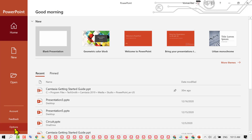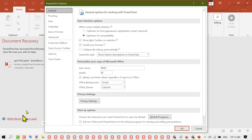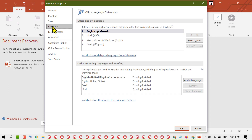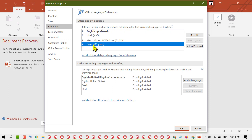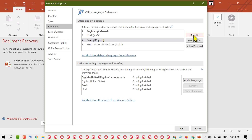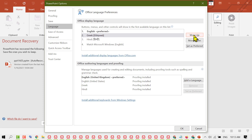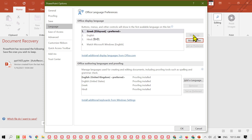Now click on Options, then go to Language settings. You will see your newly installed language. Select it and click on Move Up until it is in the first position. Now your new selected language is in first position — click OK.